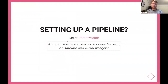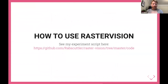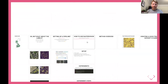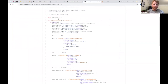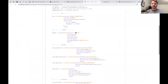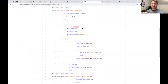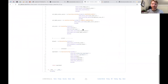RasterVision makes it very easy by having a toy experiment to help you set up an experiment. You create a task, tell it you want to do semantic segmentation, choose a backend which can be a computer vision model already trained with specific defaults, tell it what images you want to use, tell it what labels you want to use — it really tries to make it easy for you.